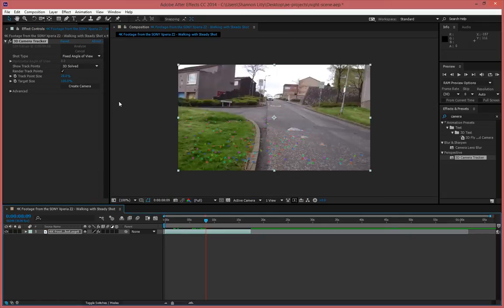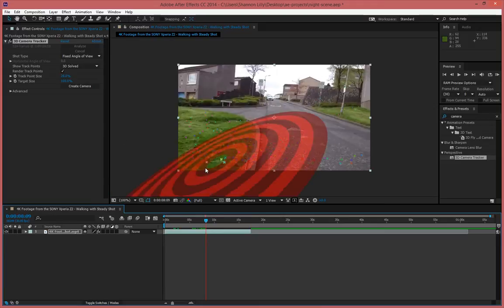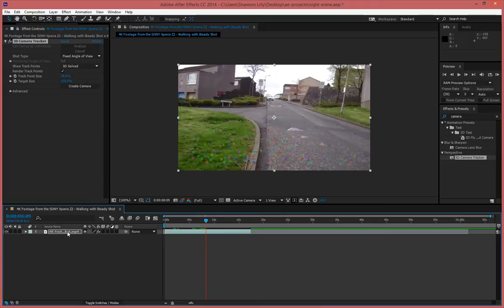So what I've went ahead and done so far is simply imported my footage, which is in the description below so you guys can use it. It is not made by me. I grabbed it for free off of YouTube.